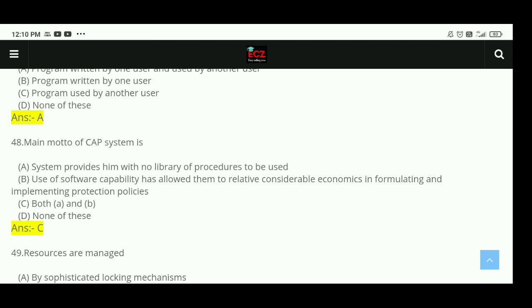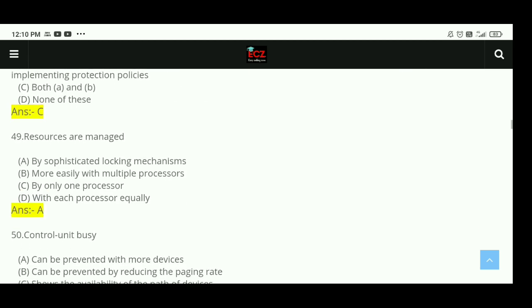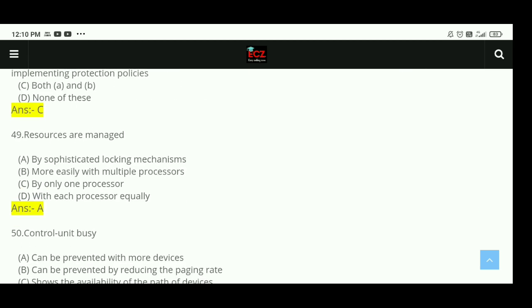Question 48: The main motto of the CAP system is that the system provides users with no library of procedures to be used, and the use of software capability has allowed them to achieve considerable economics in formulating and implementing production policies. Both A and B are correct, so option C is correct. Question 49: Resources are managed by a sophisticated locking mechanism. The answer is correct.